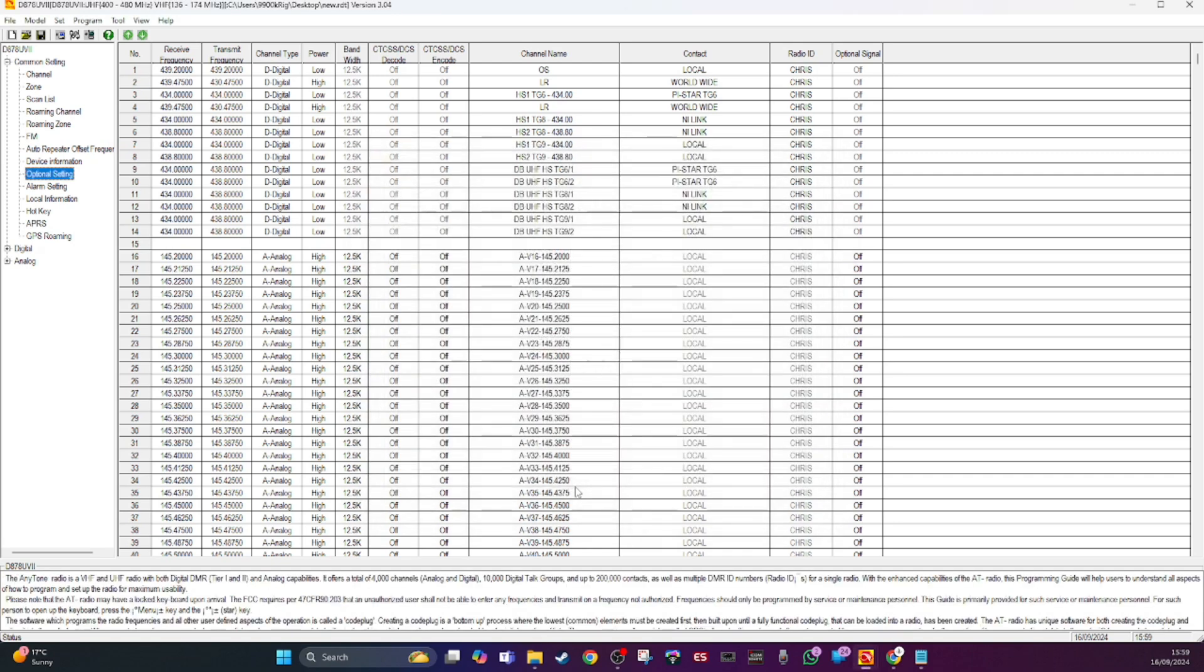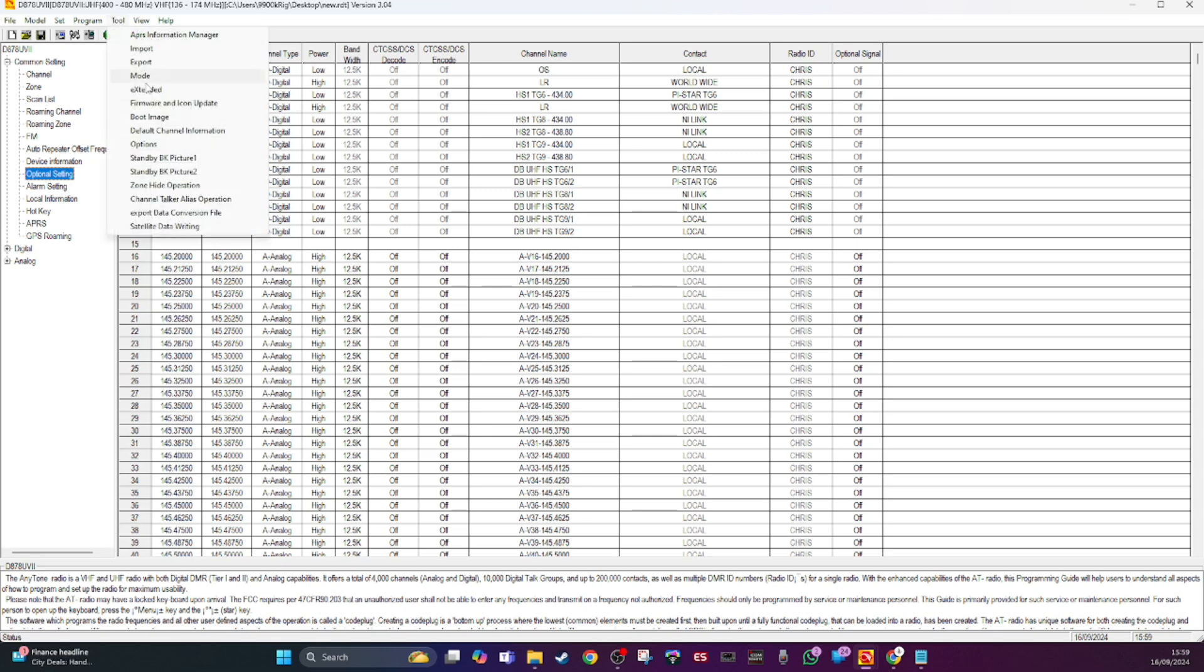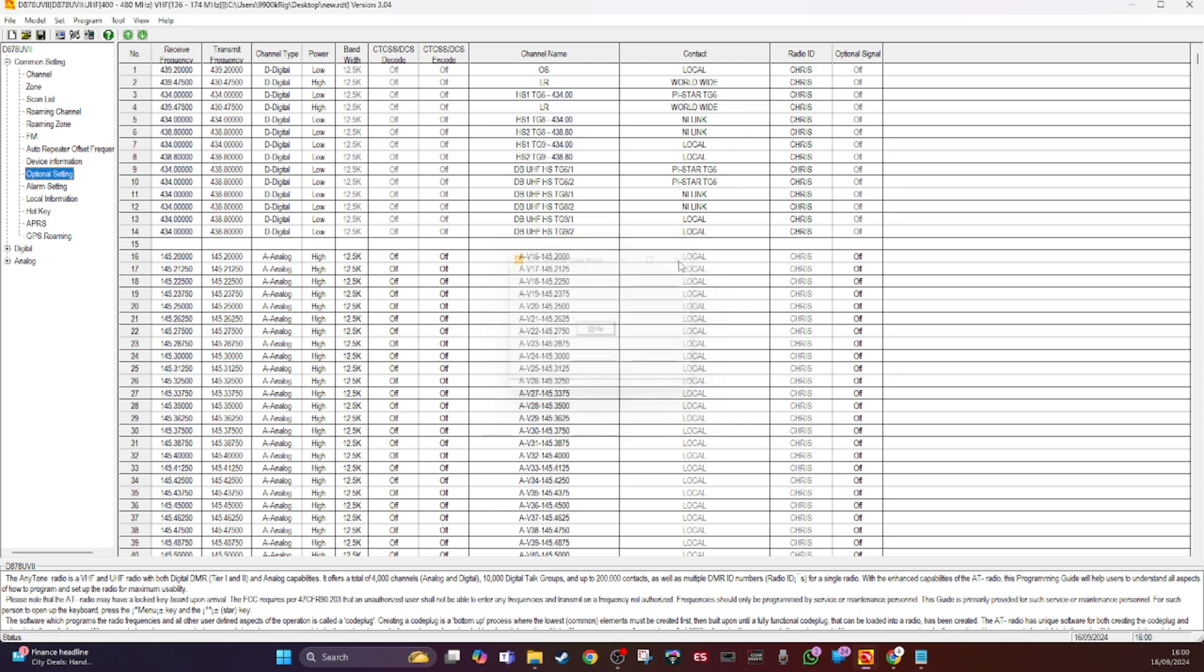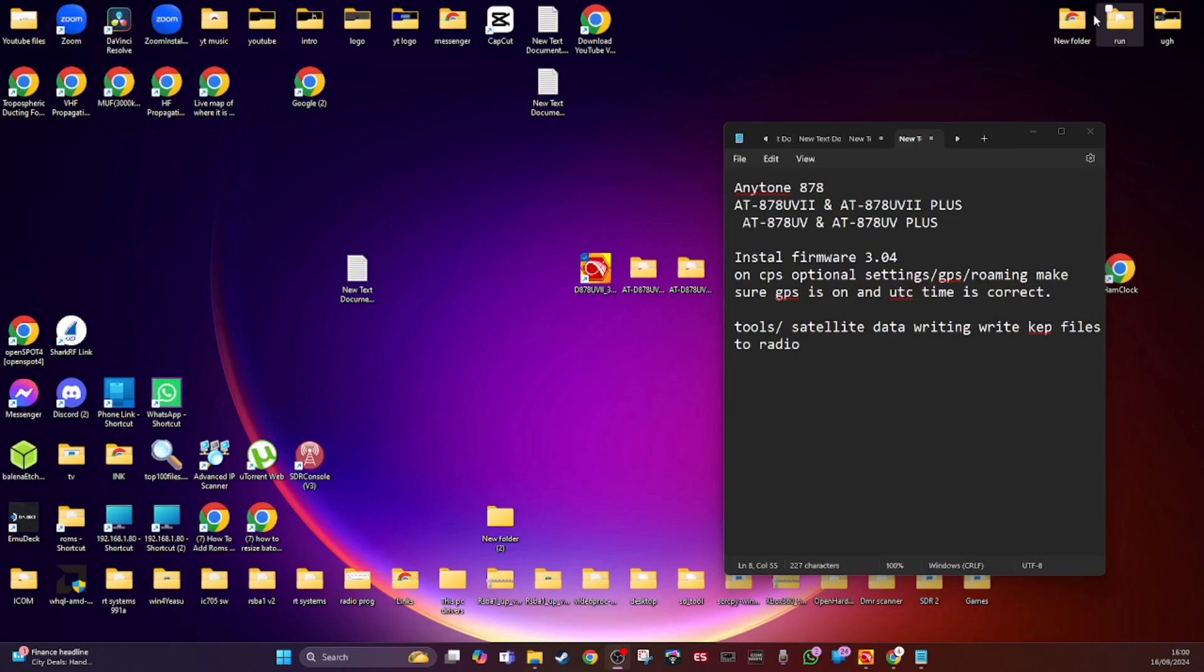That's the first setting. The second setting is you go into tools, satellite data writing. You just have the radio switched on with a cable connected on the right COM port and click write. That sends all the satellite passes across to the radio. That's all I know about it at the moment, but let's just see what it says about it in the change log in the firmware.